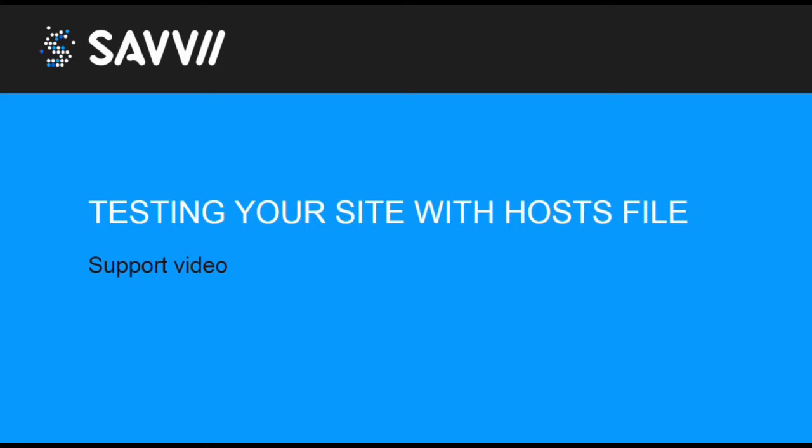That is why it is important to test your site thoroughly. You are able to test your site before you change your DNS records by editing your hosts file.